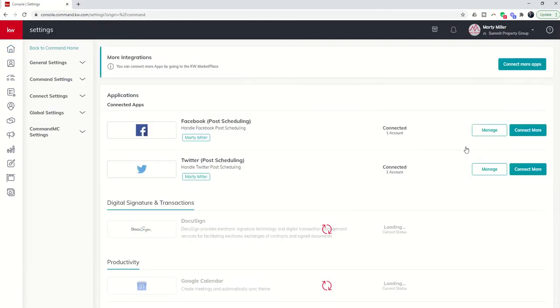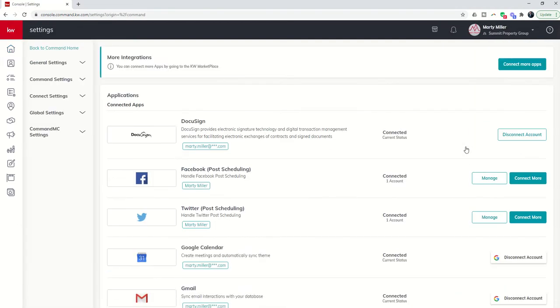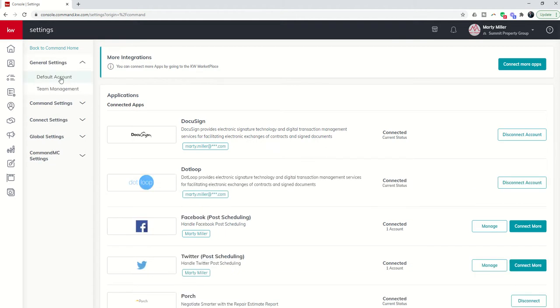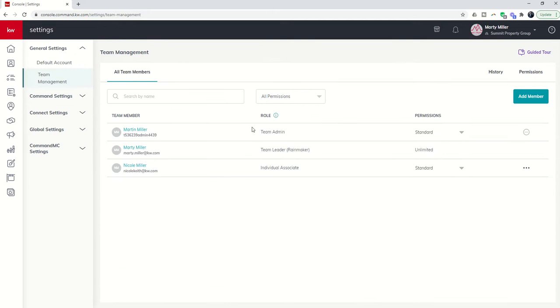First of all is permission levels. To access your team members you would click on general settings and then team management. This is where you're going to see all of the team members on the actual team.